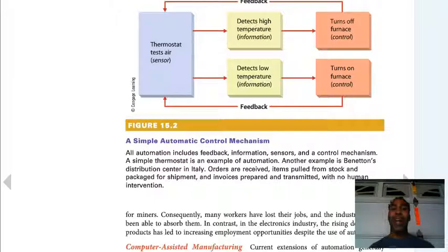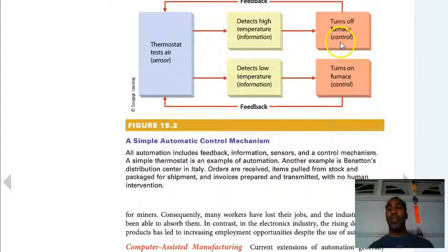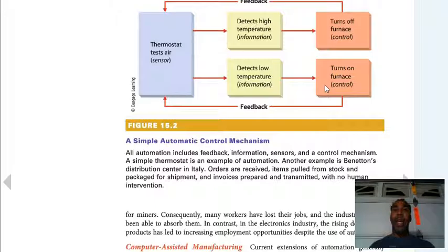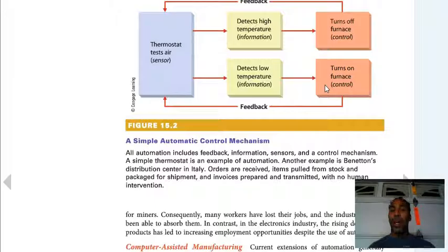A simple automatic control mechanism: if you have central air, the thermostat tests the air, detects high temperature, and turns off the furnace. If it detects low temperature, it turns on the furnace and heats the house. It's not rocket science — if A happens, then B; if C happens, then D. All automation includes feedback, information, sensors, and a control mechanism. A simple thermostat is a classic example of automation.